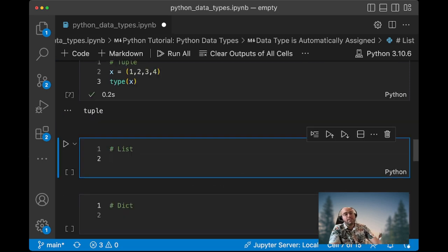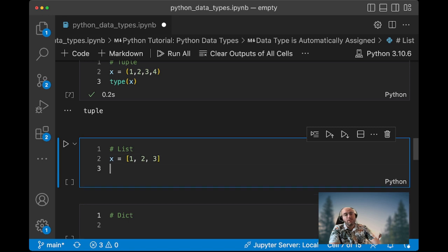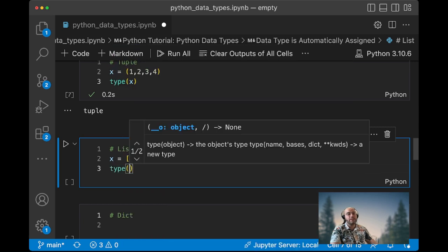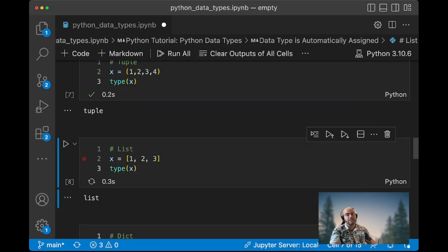A list, you use a square bracket notation. So in order to have a list, you need to put a lot of values within your square brackets, and then if you call type again, you'll see that your x is a list.